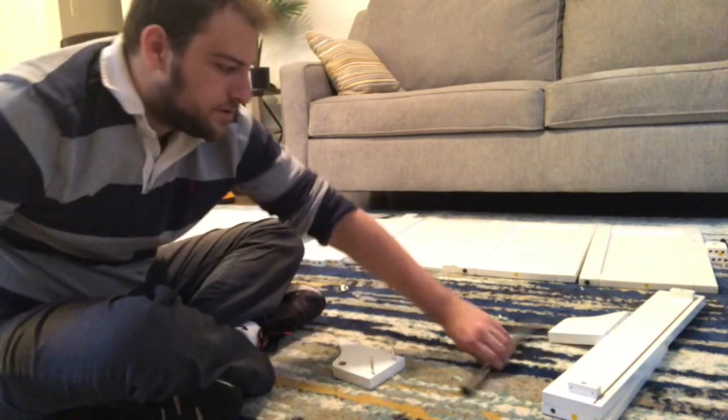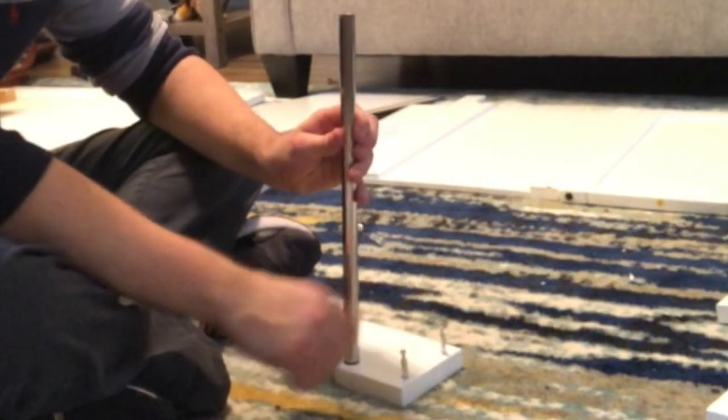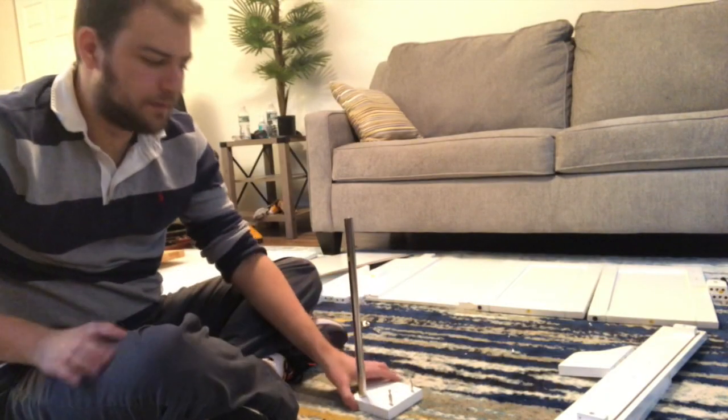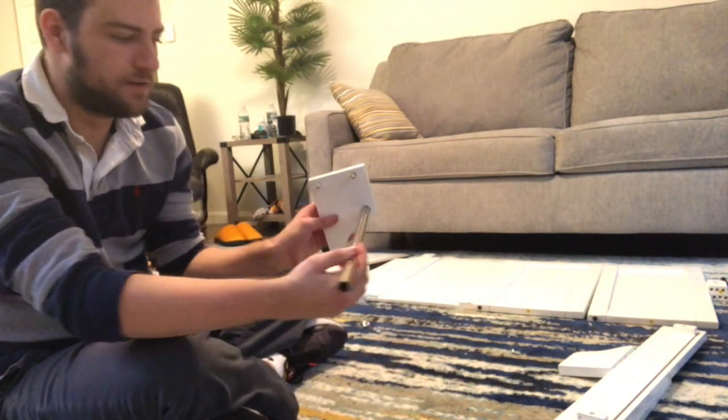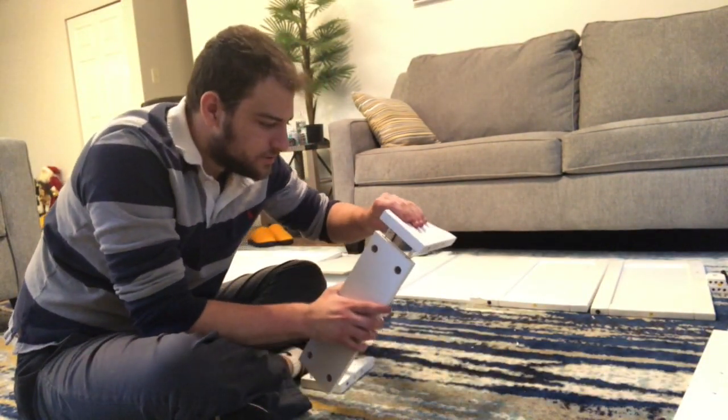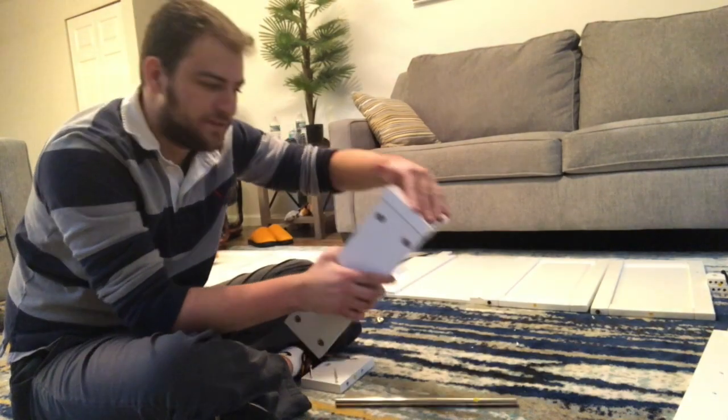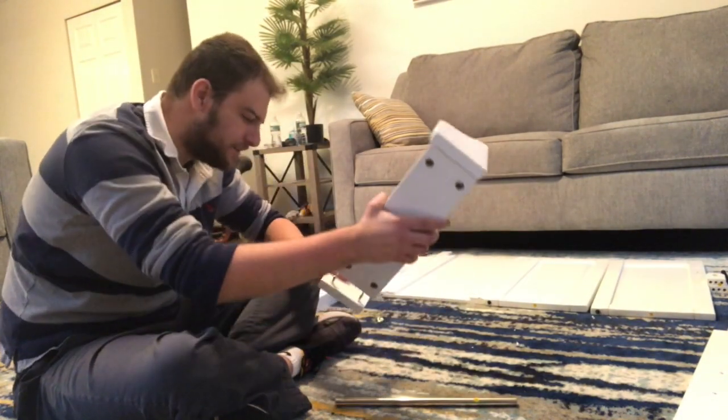And then this one goes right here in the middle like that. We'll be back, you don't need to see every step right over here. Put it in between these two right over here, and this is where the cam locks, this is my favorite part right here, I like cam locks.